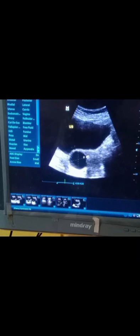Hello and welcome to another interesting video of my YouTube channel. This video is all about ultrasound of the ovaries and the findings of the ovaries. The most common finding we see in our report is a dominant follicle inside the ovary.